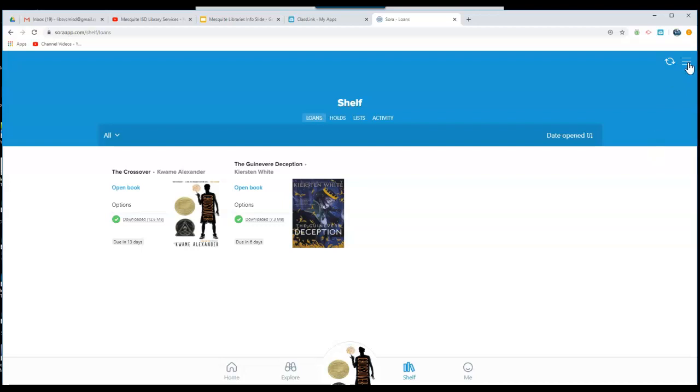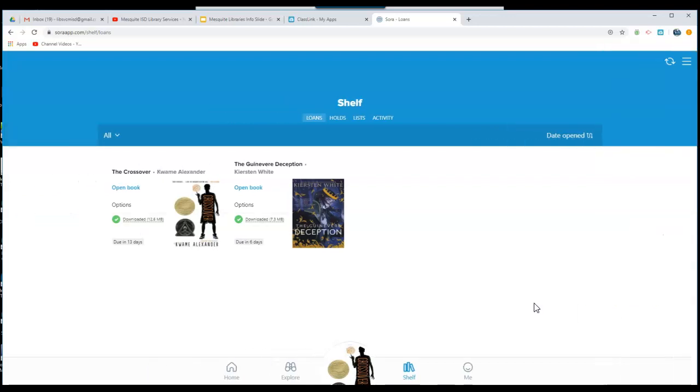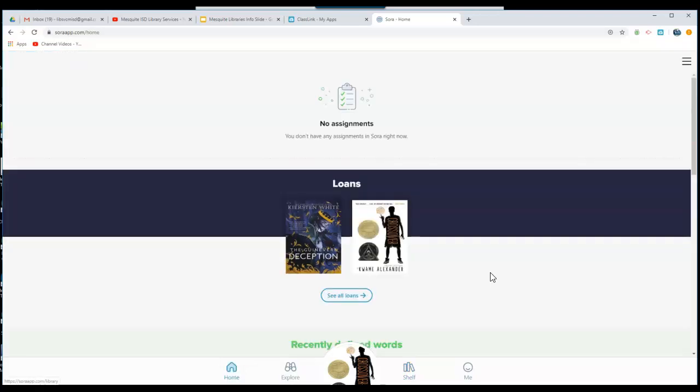When you are done, if you are working on an iPad, you want to make sure that you sign out. If you are on your own device, you may stay signed in, and the next time you open Sora, it will take you back to the homepage.